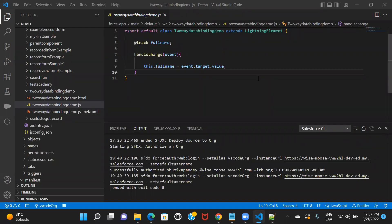Hi everyone, welcome back to my channel. In this session, we'll be talking about conditional rendering in LWC. I hope you've already watched my previous sessions, where we covered how to set up Visual Studio Code, how to create a project, how to authenticate the org, and how data binding can be achieved in LWC. So let's get started with conditional rendering.